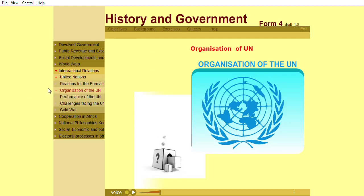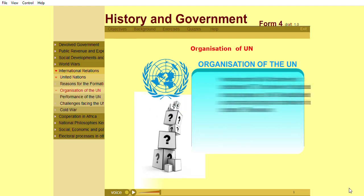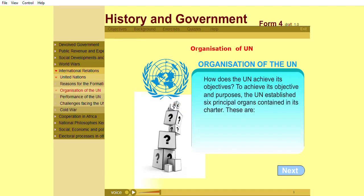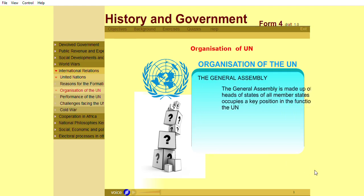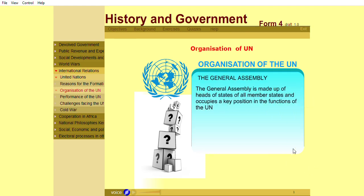To achieve its objectives and purposes, the UN established six principal organs contained in its charter. The General Assembly comprises all member states and occupies a key position in the functions of the UN.